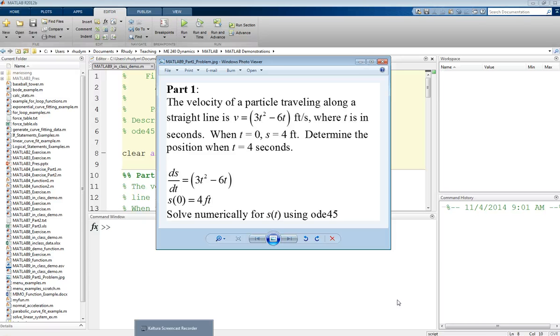For this first part, I'm going to do a simple example of a first-order ODE, which just means that there is one time derivative.